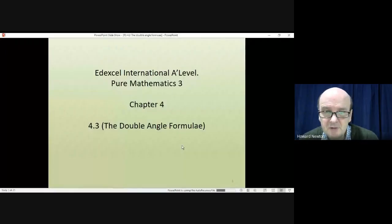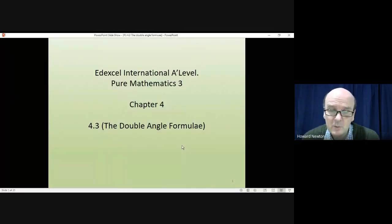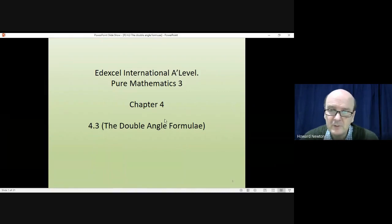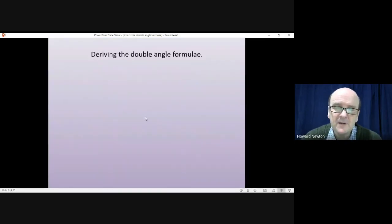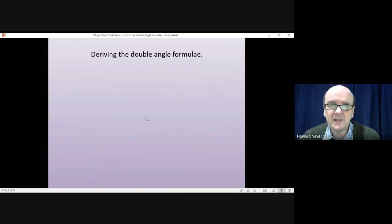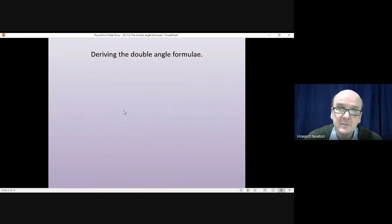Hi there. Welcome to this lesson on Pure Mathematics 3. In this lesson we're looking at the trigonometric double angle formulae. We're already familiar with the addition formulae from the last lesson and it's very easy to use those to derive the double angle formulae.